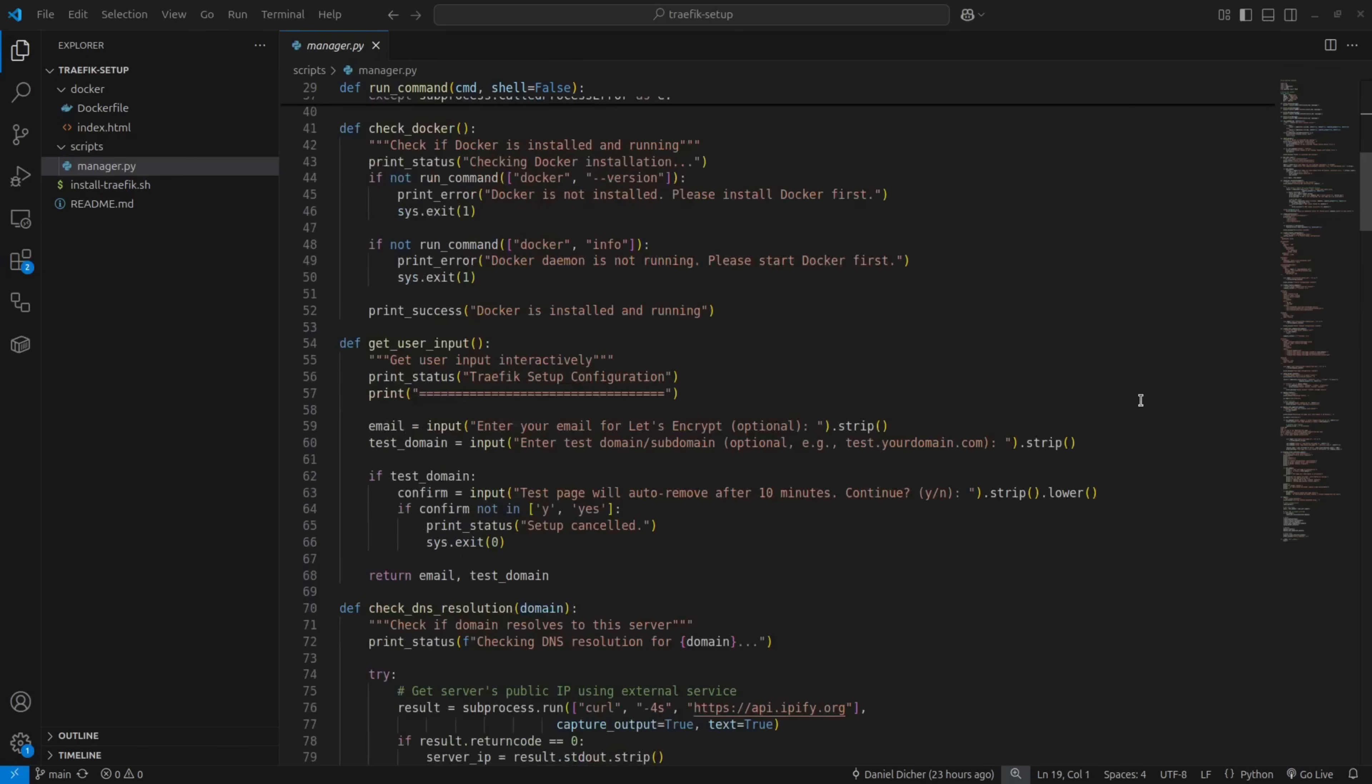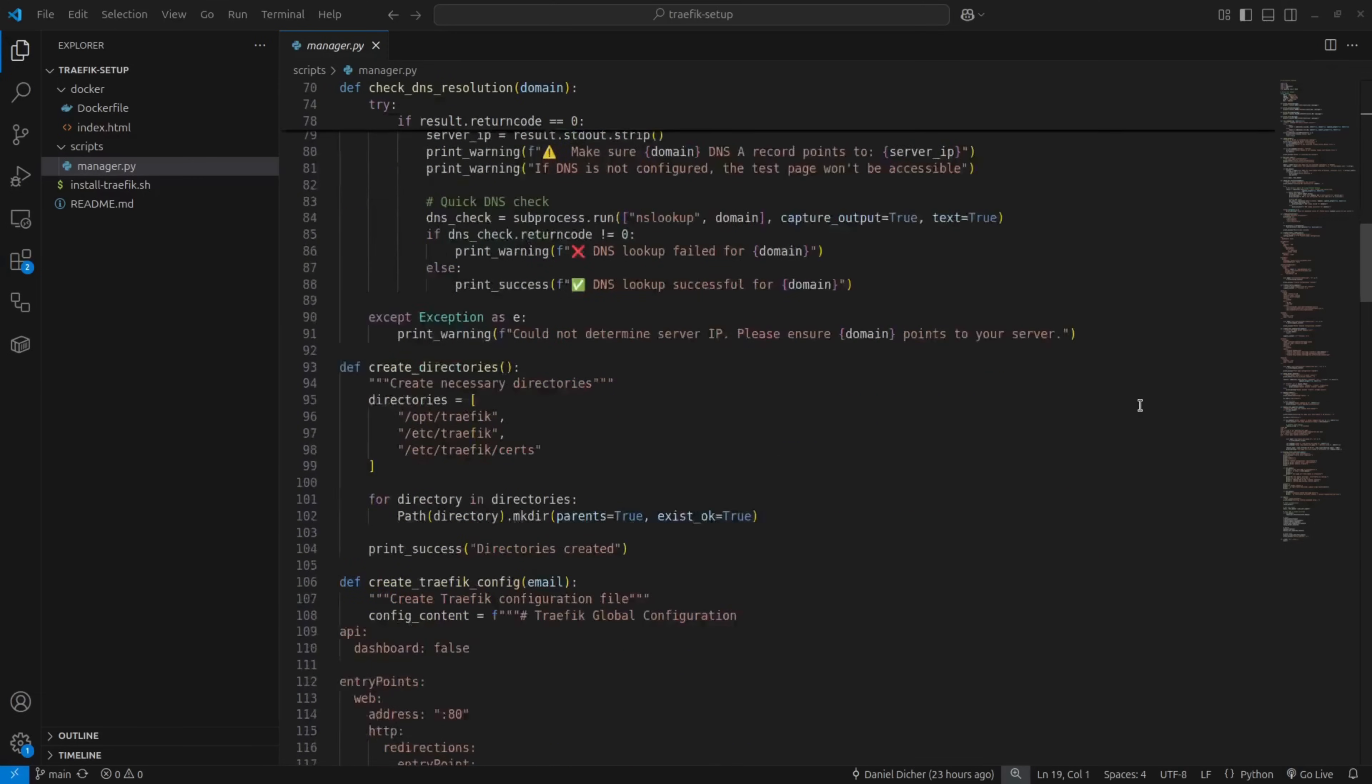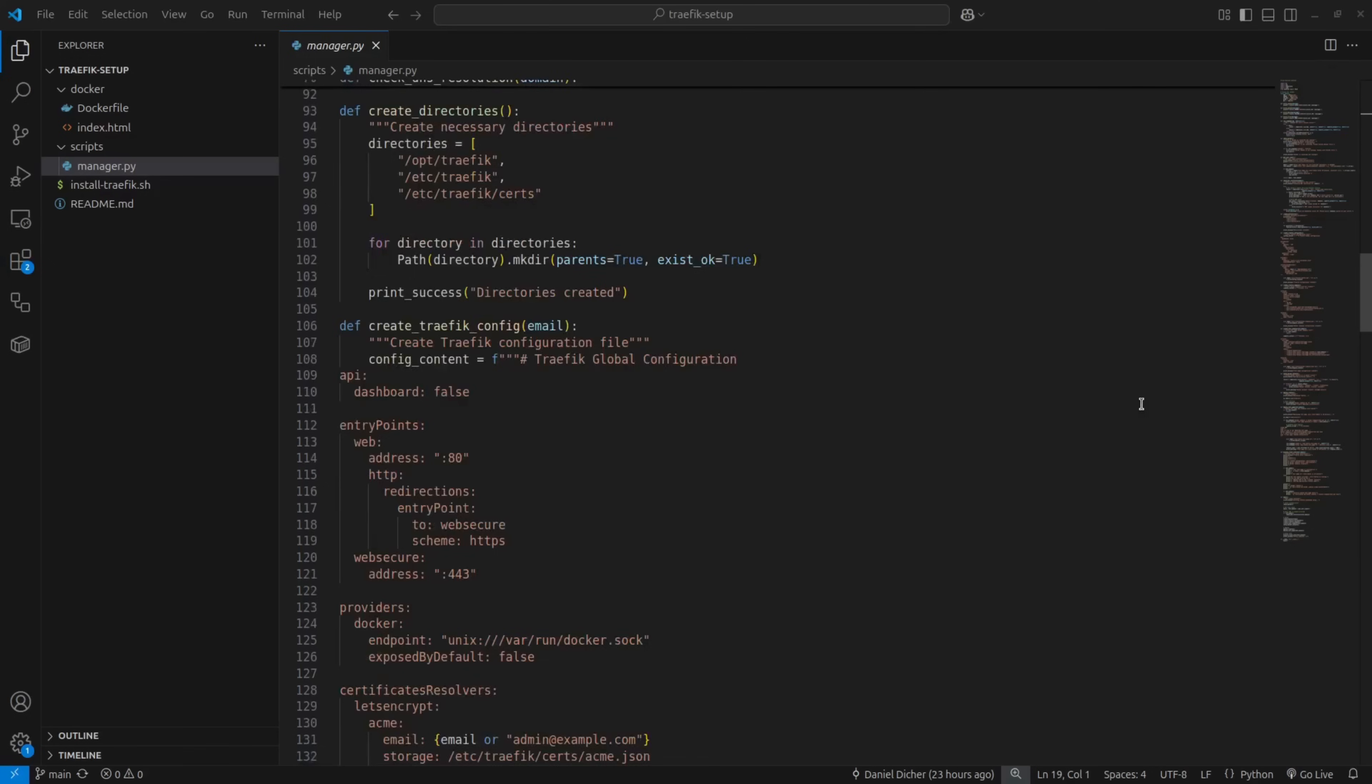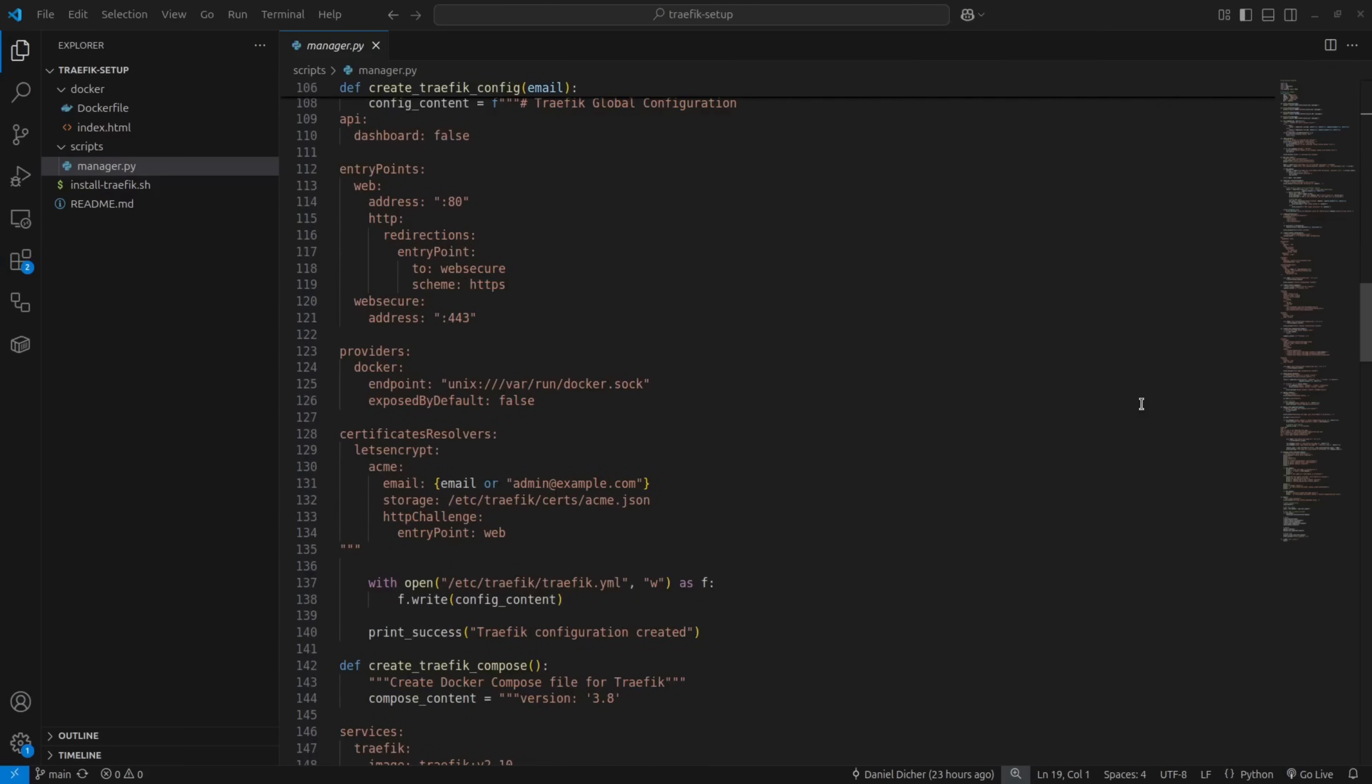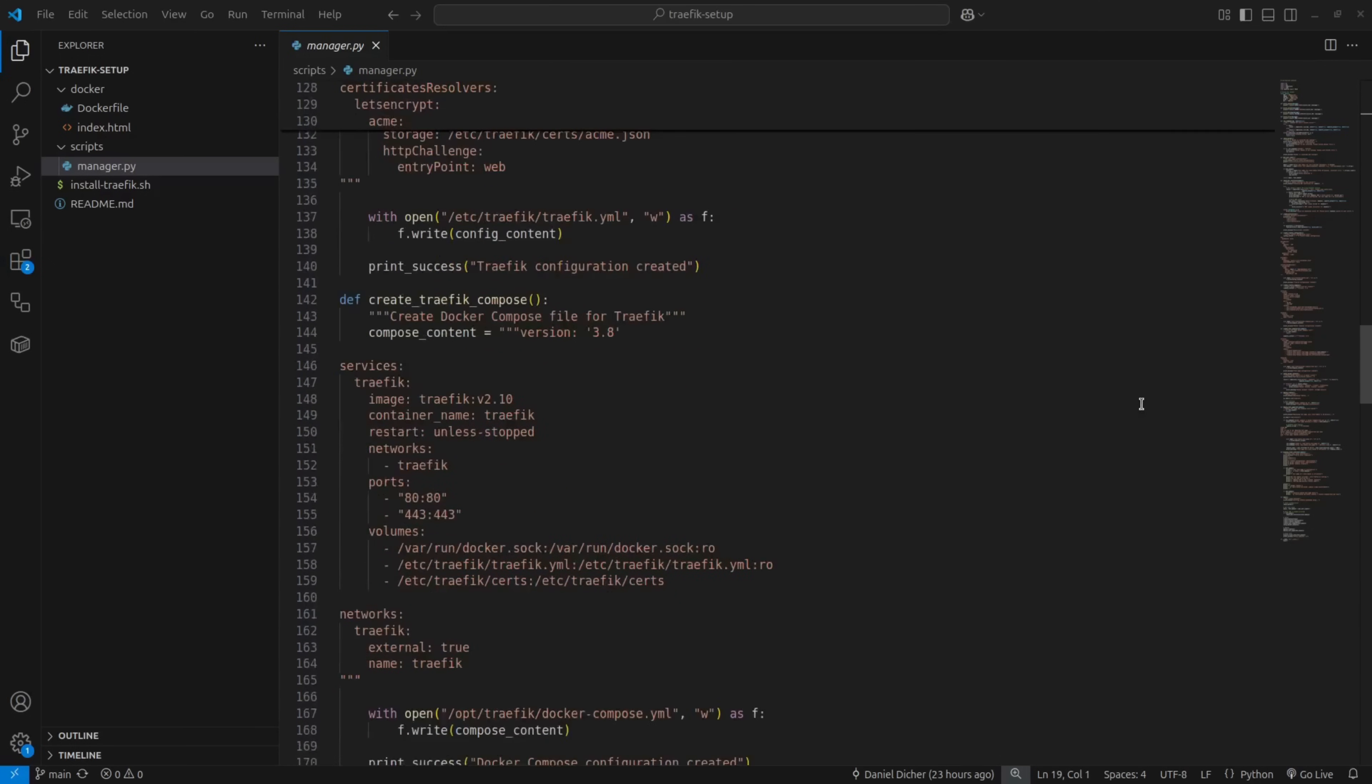Once you enter your test subdomain, it runs a DNS check to make sure the domain is correctly pointing to your server. If everything checks out, it goes ahead and creates the necessary directories for the Traefik configuration, the Traefik Docker setup, and the certificates.